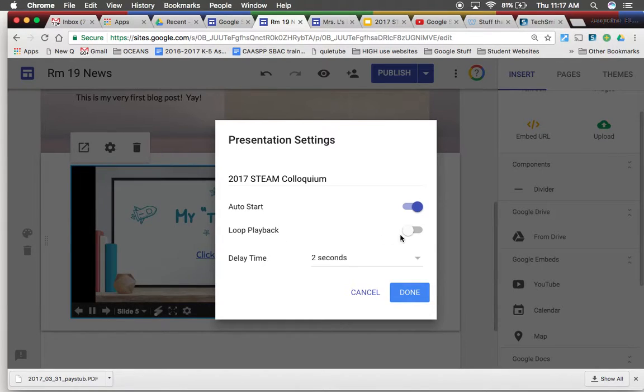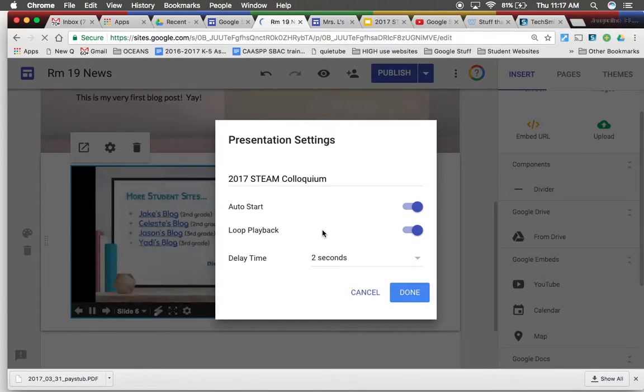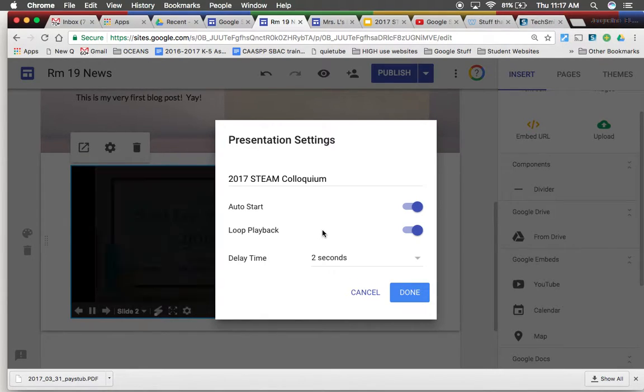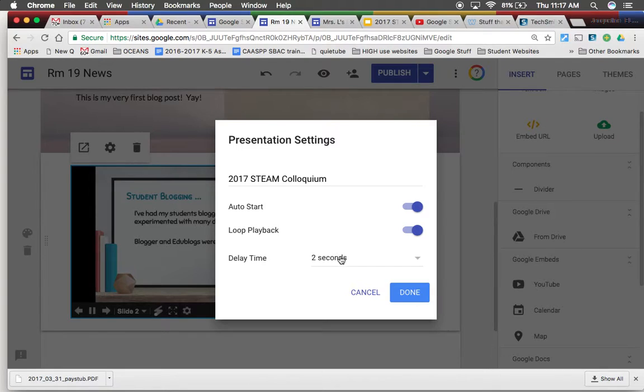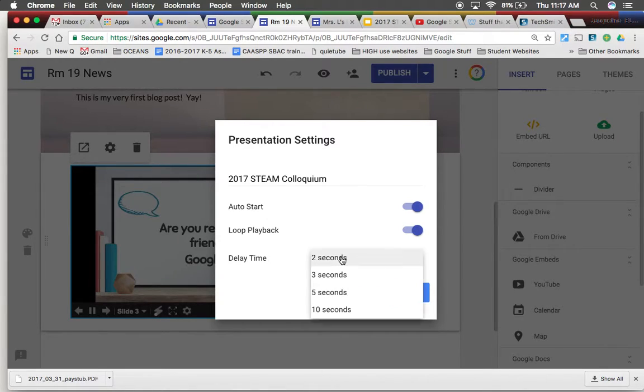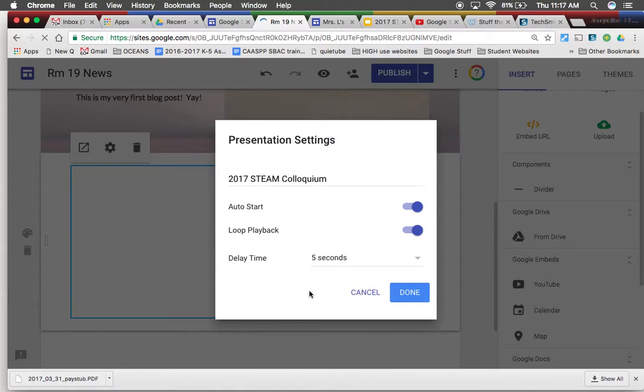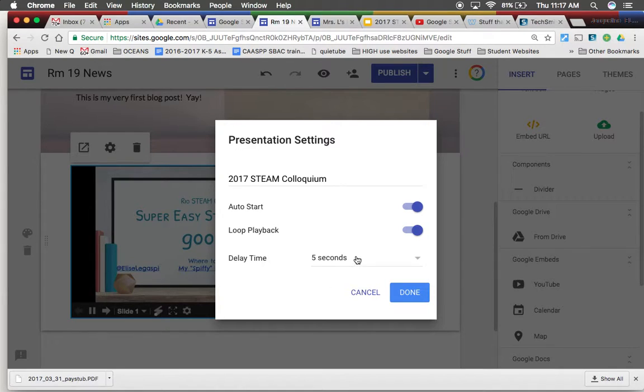Loop playback means when it gets all the way to the very last slide then it will automatically start all over again. You can even click how long it would like it to stay on a slide before it automatically goes to the next one.